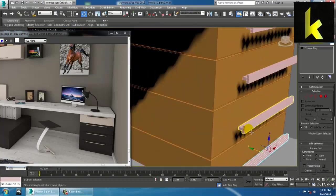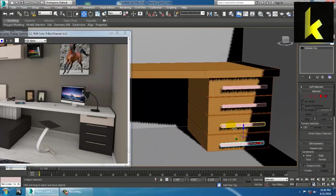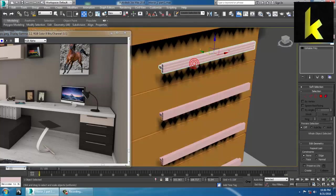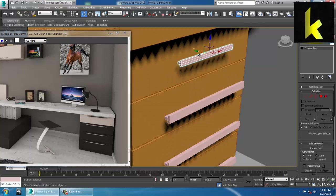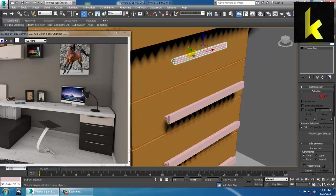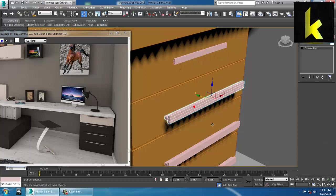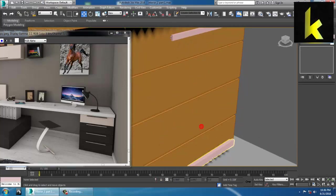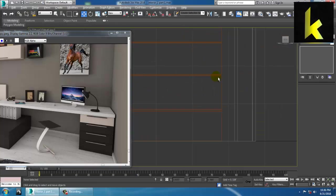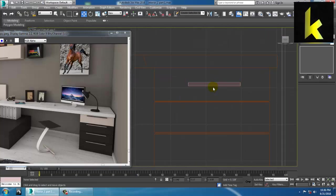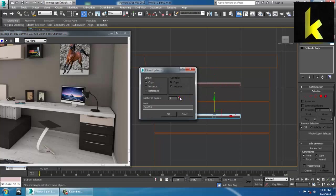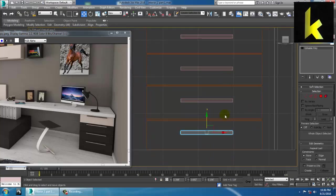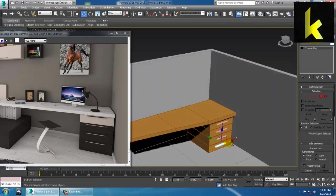If the handle seems to be a bit bigger, you can just reduce its size. You can delete this and select two more copies.